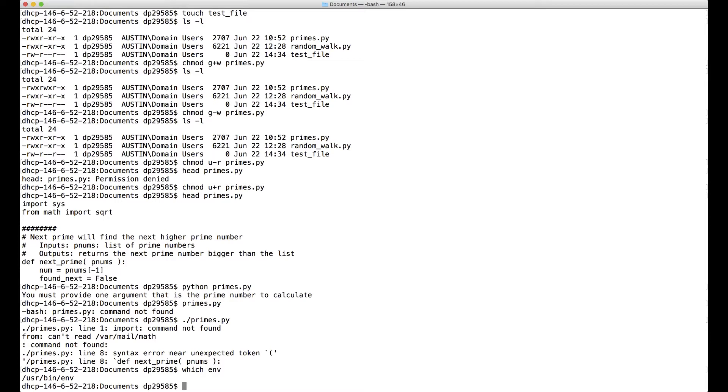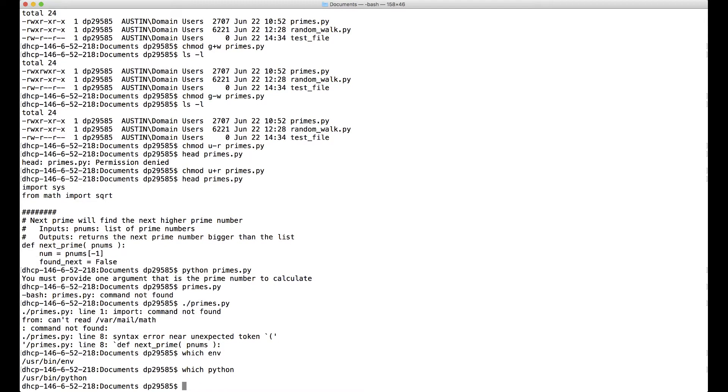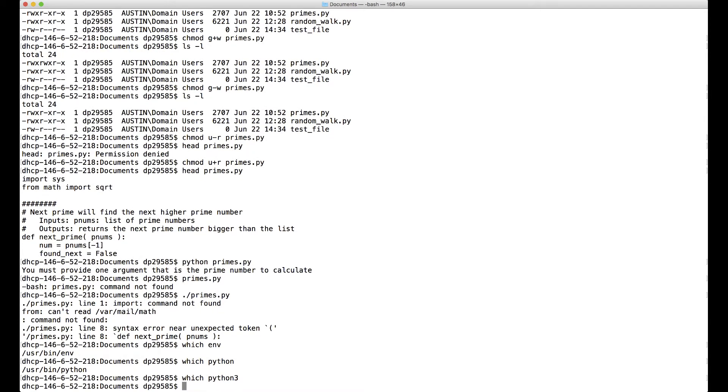We can also use this to find where Python is. So if I type which Python, it tells me it's in user bin Python. Remember on Mac, we actually wanna be running Python 3, but I actually don't have Python 3 installed on this Mac, which is why that command didn't do anything.